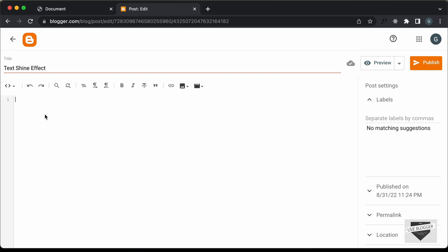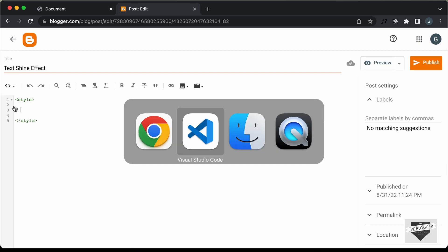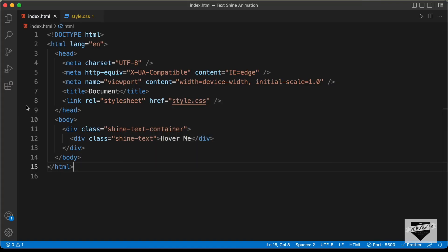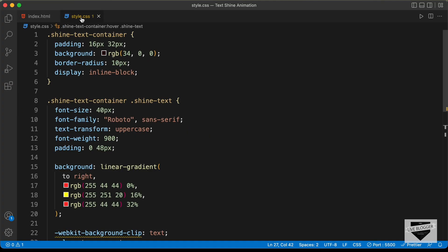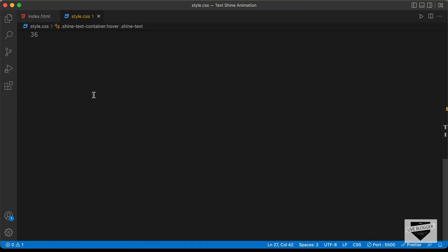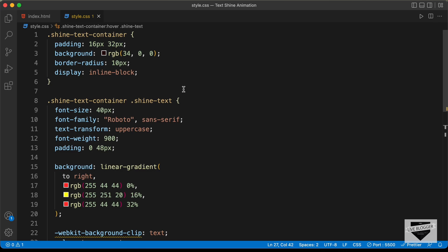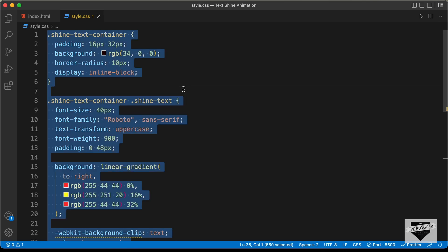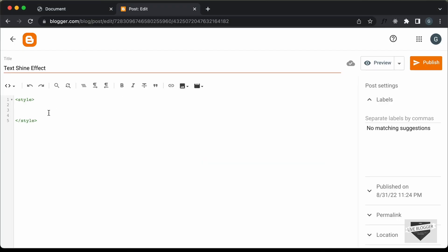First, let's add the CSS. I'll just create a style tag for that. Let's go to our source code and go to the style.css file. Here is all the CSS of our design, so let's copy all of this and paste it right here.